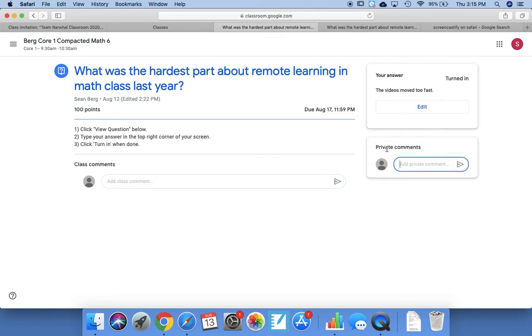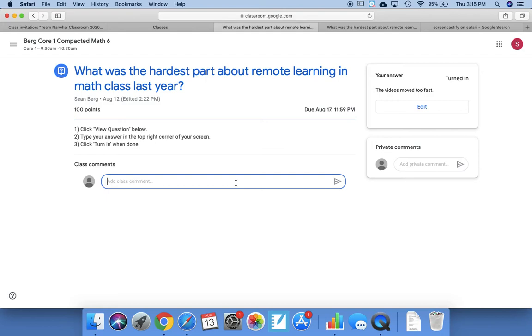And if you have a question for me, there's always this part that says Private Comments. And by private, that means that if you type something in there, only I will see it, and then I can write back to you with a different private comment and so on and so forth.